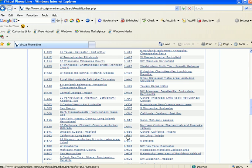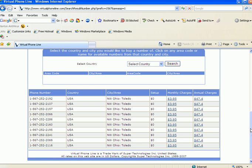So let's say that we want a Toledo, Ohio phone number. We would click here. We would be given a choice of several Ohio numbers, Toledo, with a zero setup fee and a monthly rate of $3.95, or a discount when we pay one year in advance, $47.40.